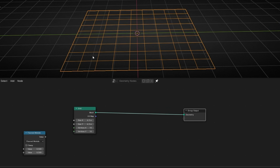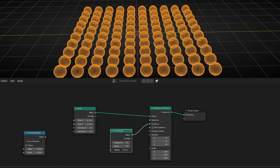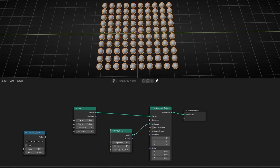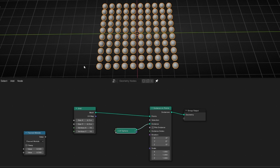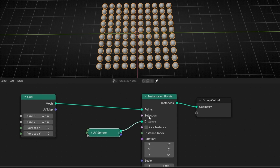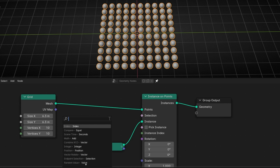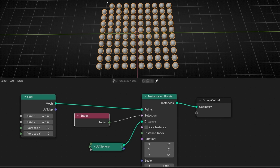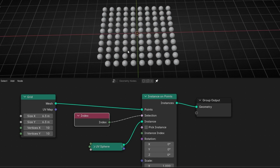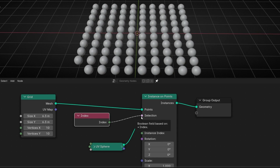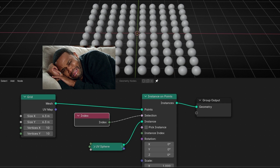What I want now is to convert these vertices and add Instance on Points. I have 100 ubispheres. Now, if we want to make a selection, we need to work with selection. By the way, if you add Index here, one is going to disappear. Why? Because selection always is a boolean — it always selects what is higher than zero, and what is zero is not being selected. This is really important for what I'm going to explain right now.